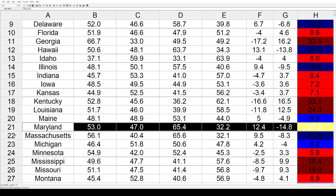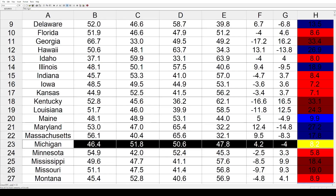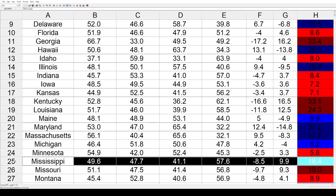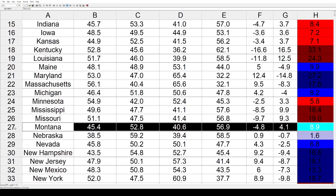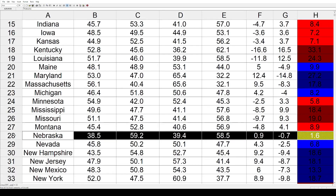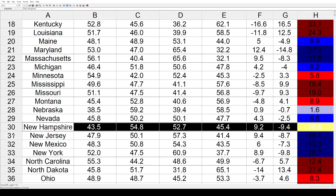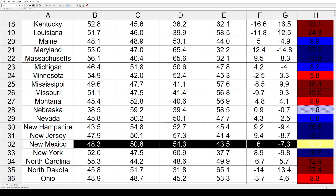Maryland had a huge lurch toward the left by 27.2. Massachusetts again by 17.8. Michigan also toward the Democrats by 8.2. Minnesota, kind of a blue state, went toward the Republicans by 5.8. Mississippi went toward the GOP by 18.4. Missouri by an even 19%. Montana got redder by a more modest 8.9. Nebraska got a little bluer by 1.6. Nevada a little bluer still by 6.8. New Hampshire went further toward the Democrats by 18.6. New Jersey by 18.1. New Mexico by 13.3.